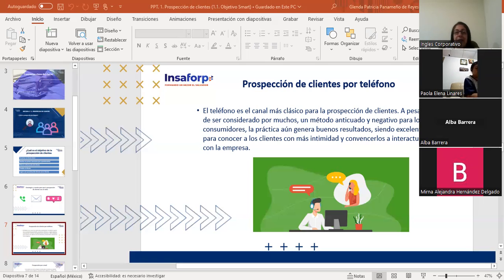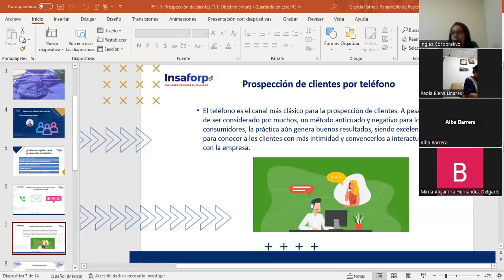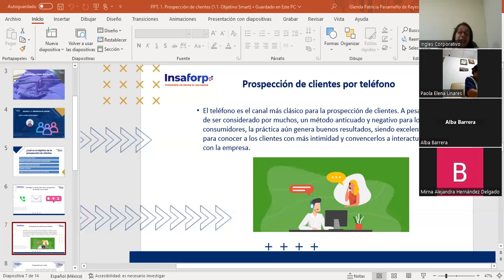Es un excelente medio para conocer a los clientes con más intimidad y convencerlos de interactuar con la empresa. Trabajar la prospección por teléfono no es una tarea fácil, aunque tanto algunos clientes como vendedores se sientan más cómodos. Hay situaciones como las extorsiones y la delincuencia que pueden afectar este medio. Dependerá de lo que vendamos, de quién es mi público, del speech que yo haga y de la transparencia con la que se realice.